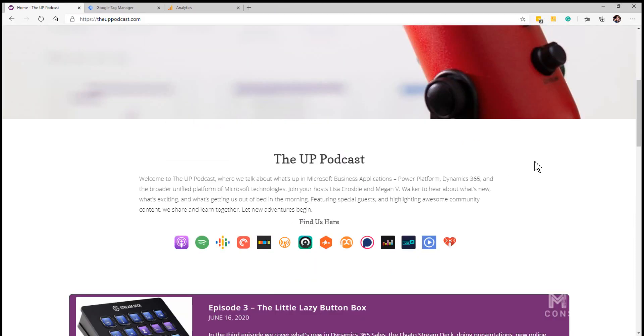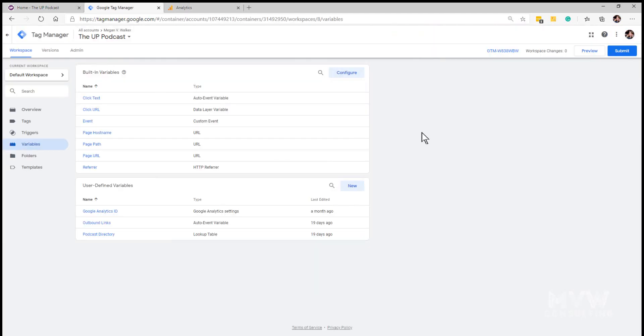What we can do is we can use Google Tag Manager and create a lookup table that says this is the link, what should the output be if somebody clicks on that link. So let's go ahead and get into Google Tag Manager.